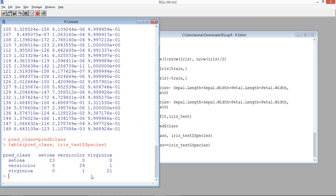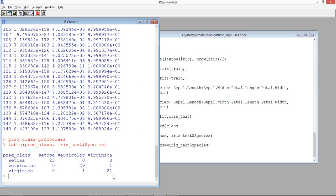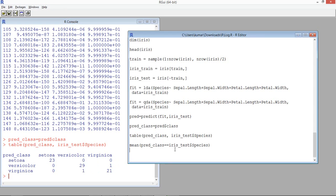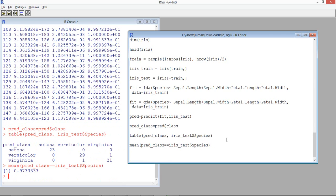Most predictions are correct. The diagonal elements are the correct predictions — 23, 29, and 21. The off-diagonal numbers represent wrong predictions or misclassification. To find the percentage of correct classification, we take the mean of cases where the predicted class equals the actual class. It comes out to 97.3%.